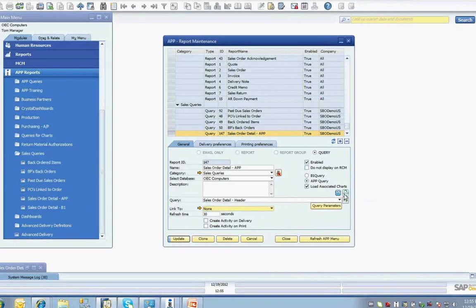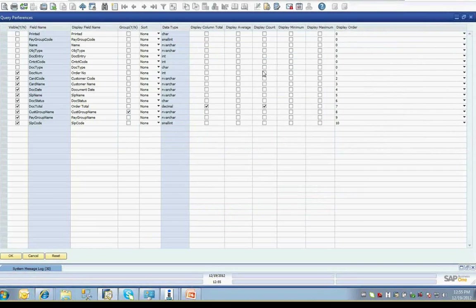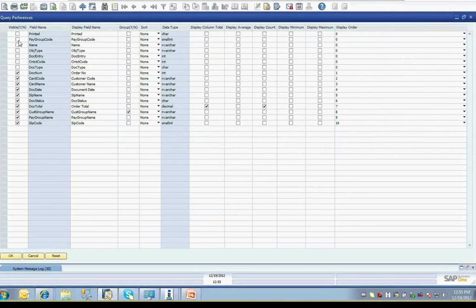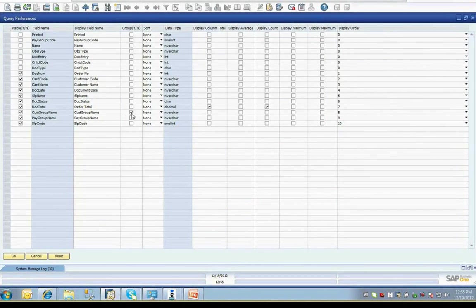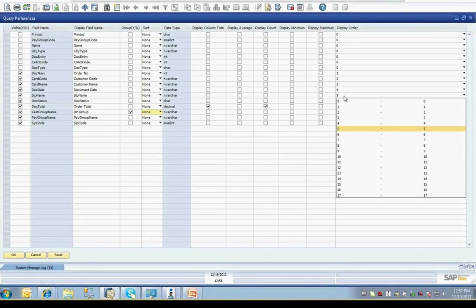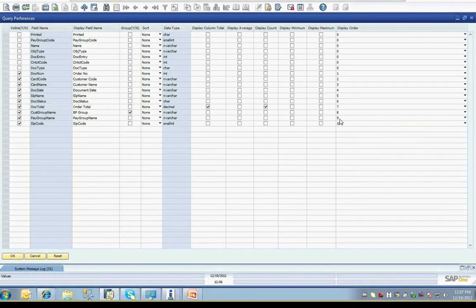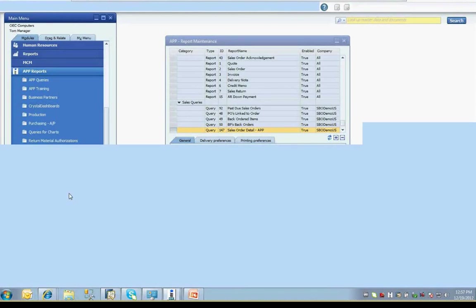The report maintenance screen itself also provides the user with the ability to modify the query display in a non-technical, point-and-click way that anyone can easily use. Clicking the query preferences button will display a new form with information regarding the query being modified. It will have a line for each field in the query, along with a variety of information regarding the properties of those fields in the query, including if the field is visible, the column title text, if the field is used in grouping, field display order, and if the column should show totals, averages, counts, and maximum values for aggregates.